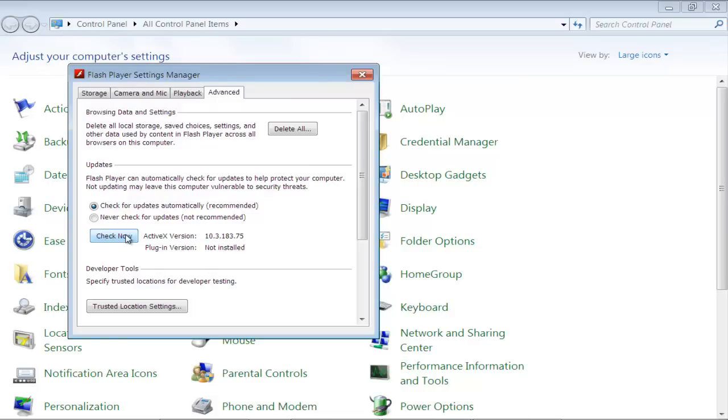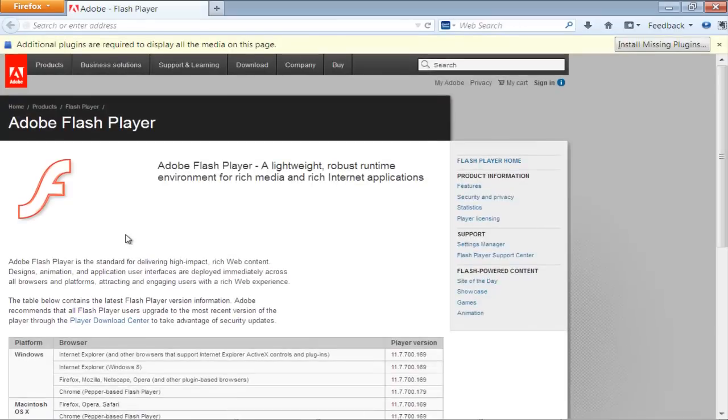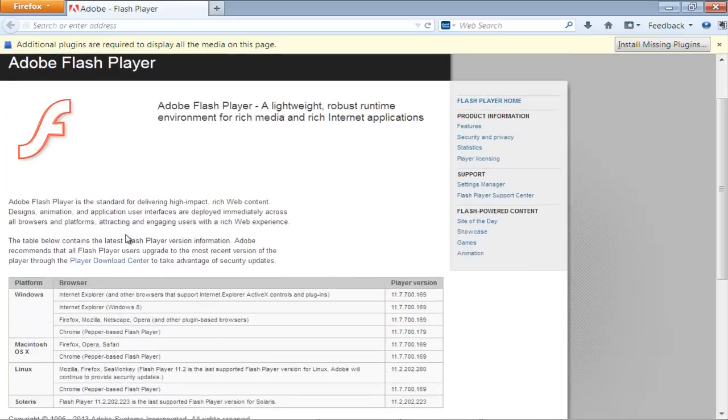As a result, the Adobe Flash Player web page will open up in your default browser. Once the web page loads, click on the Player Download Center option.